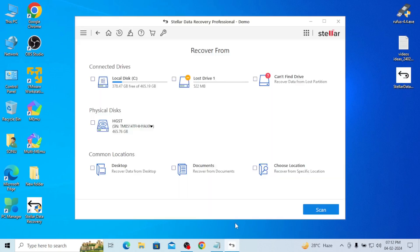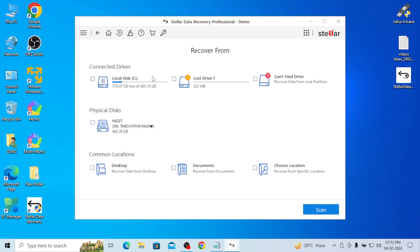And here you can see select what to recover, all data. If you want entire data, you can go for all data. If you want only physical disk, you can just click on it and go through it. Lost drive, you can select it.